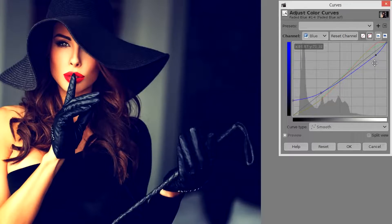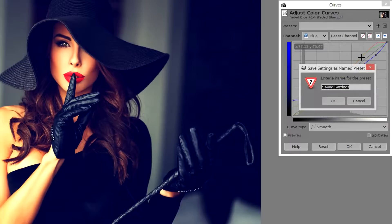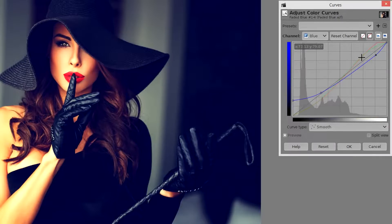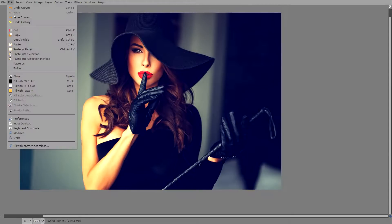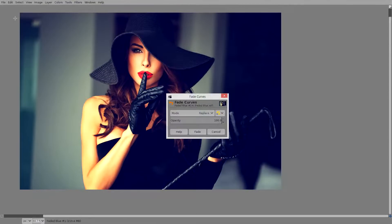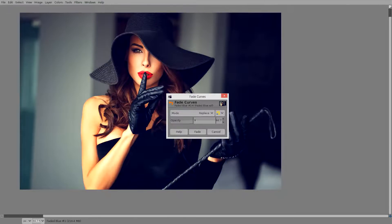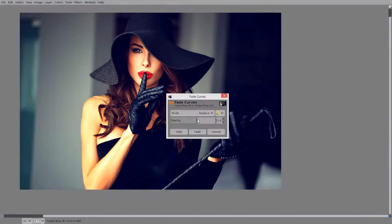At this stage you could hit the plus button and save this as a preset. We'll hit OK. You can also go to Edit Fade and reduce the strength of the effect. If I felt this was a bit too much I could reduce it maybe by about 50%.